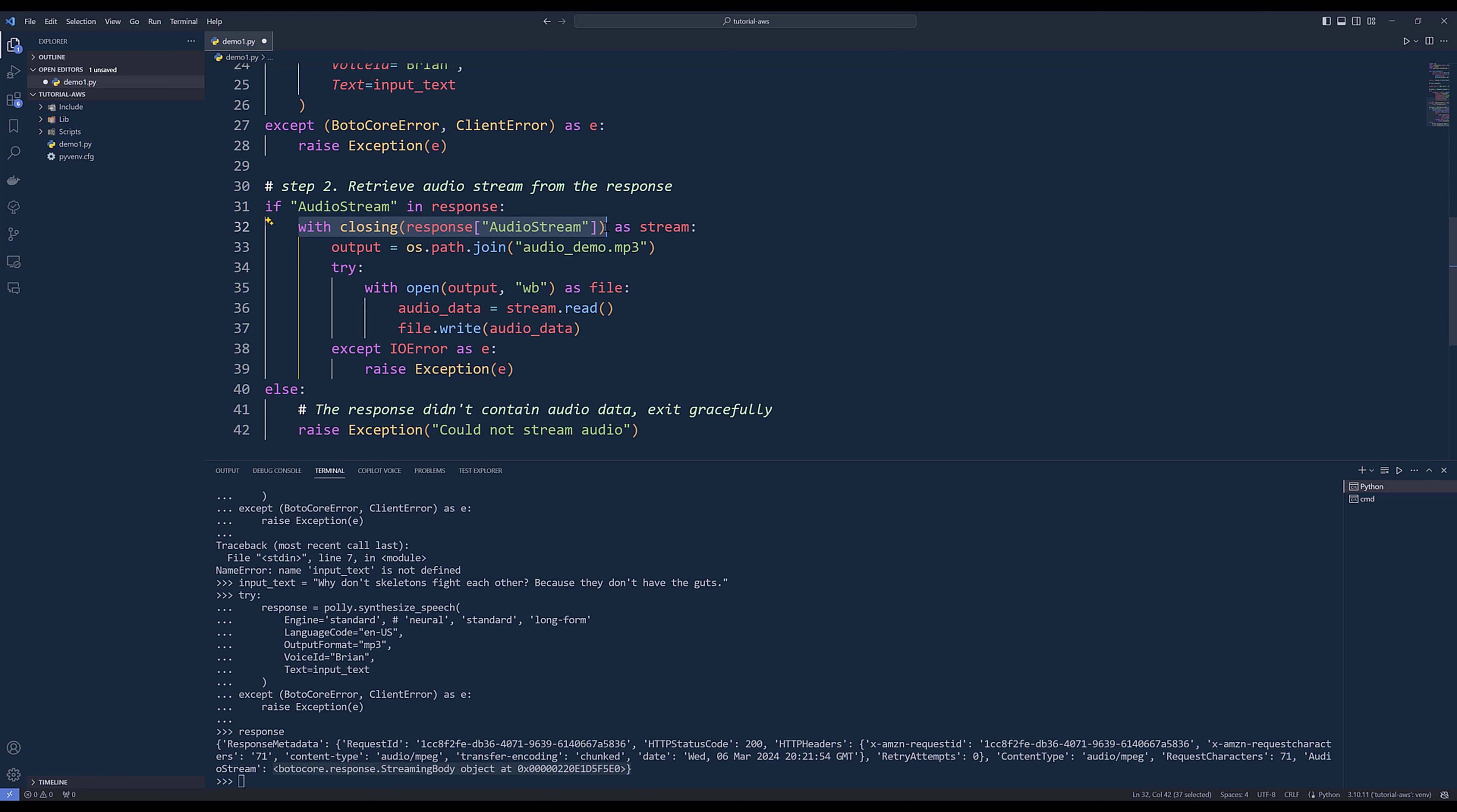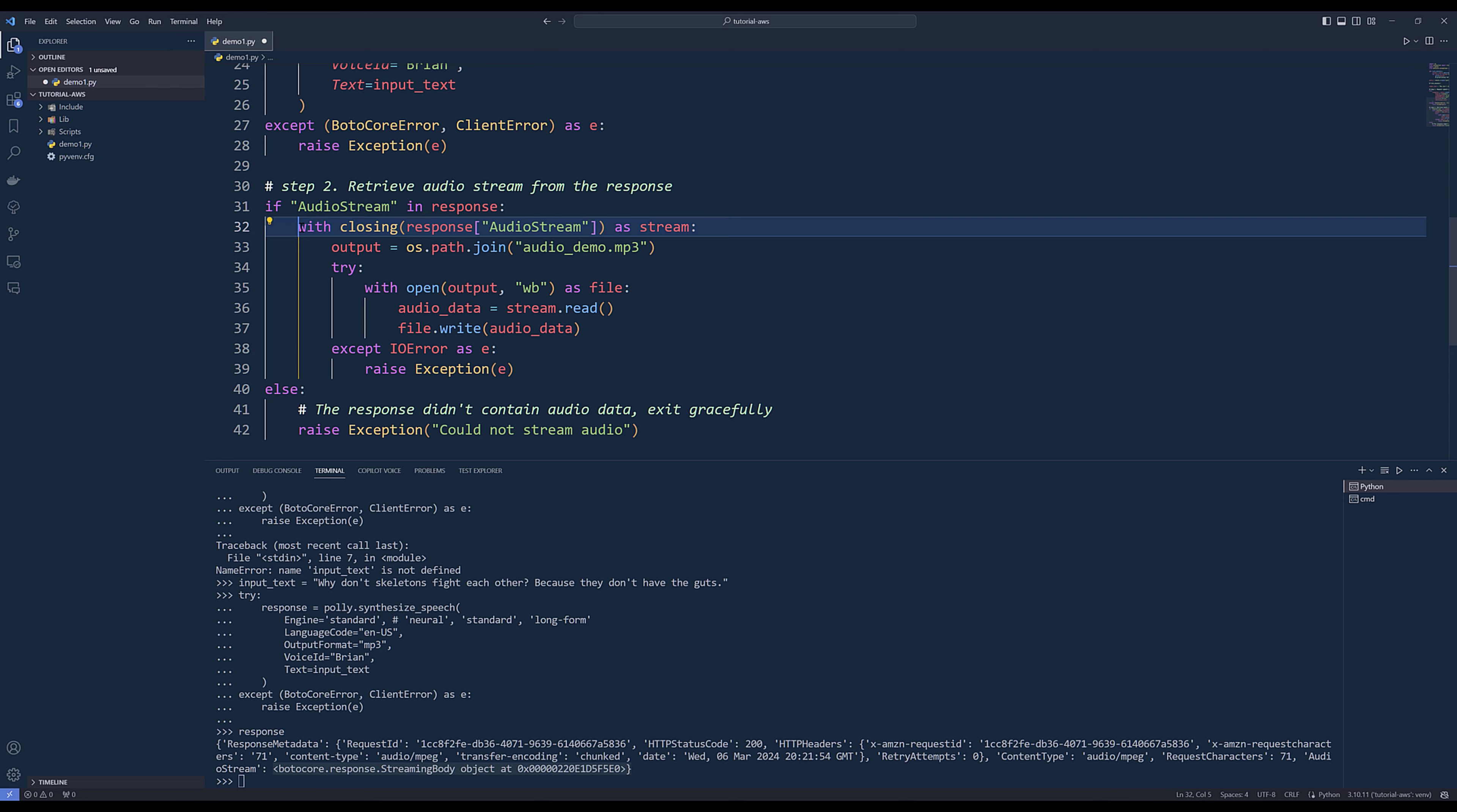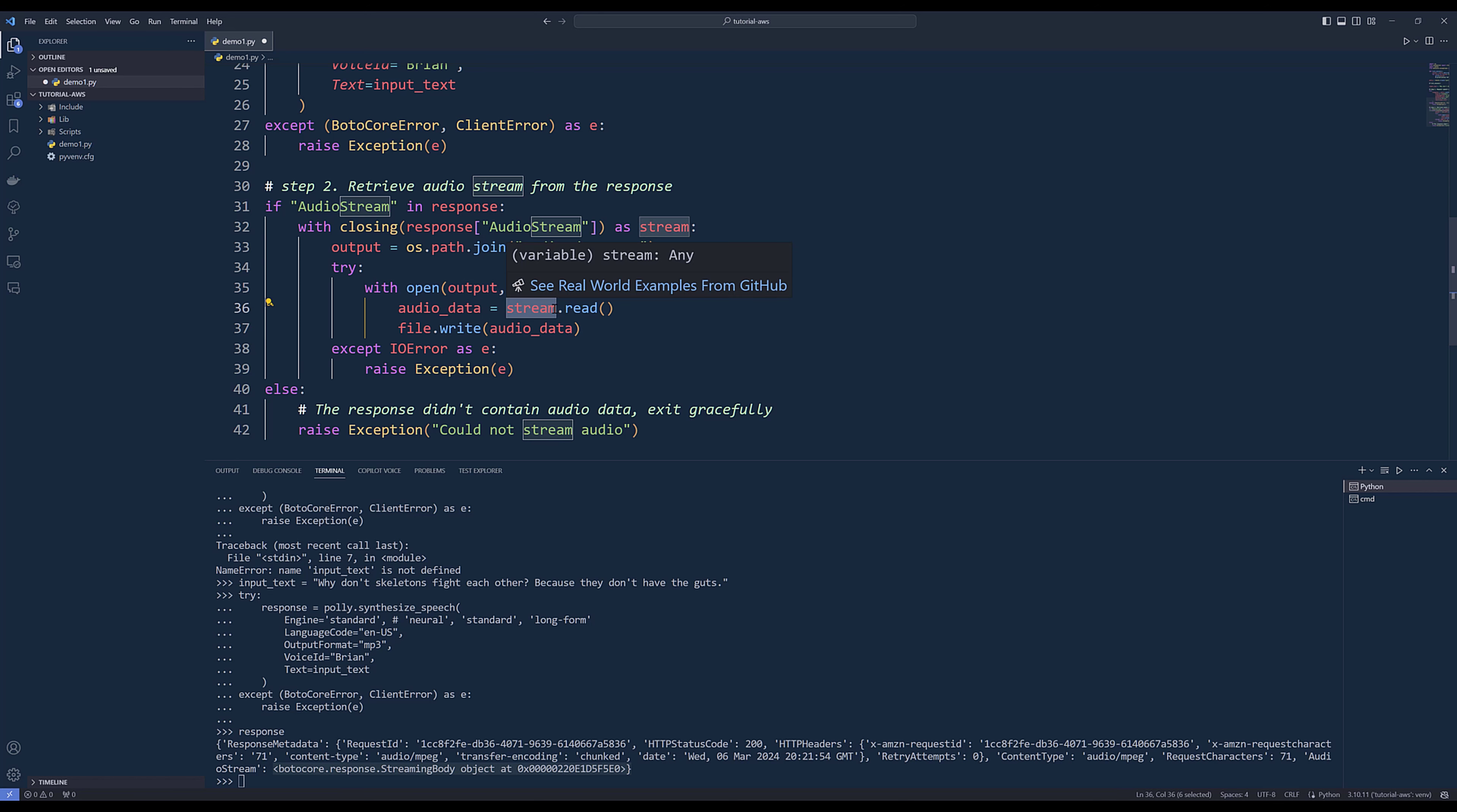When we reference the response audio stream object, we also need to close the stream once we finish fetching the audio data. Here I'm using the closing context function to automatically close the stream once we finish with our statements. I'll define my file path, then save the file as an audio file. We can load the audio data by referencing stream.read, then write the binary to the file itself.